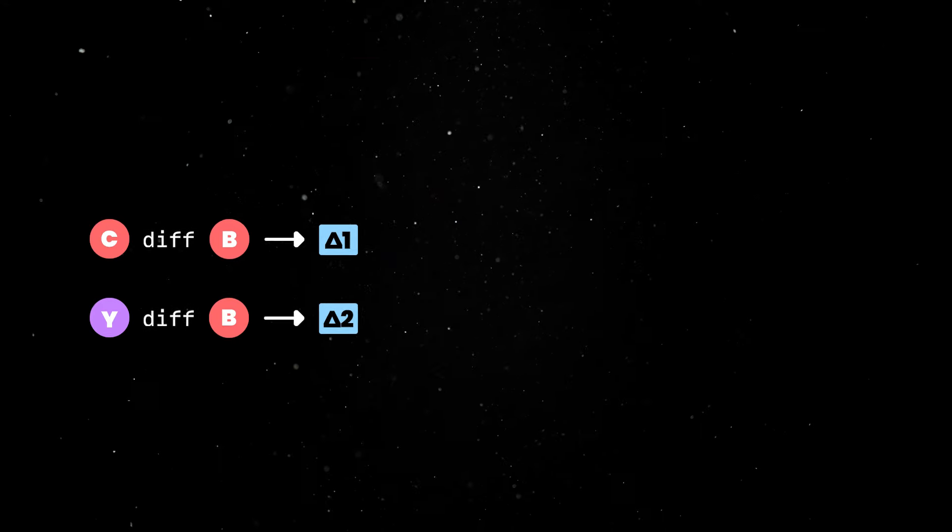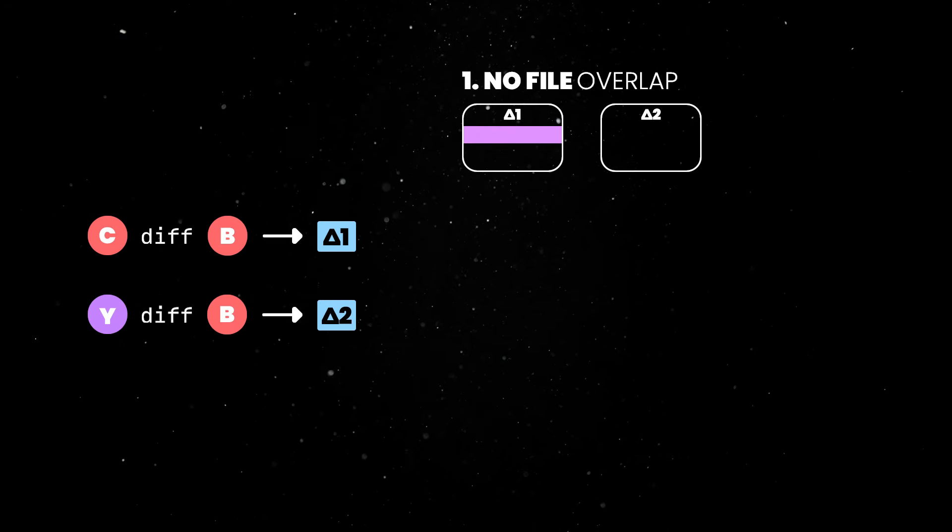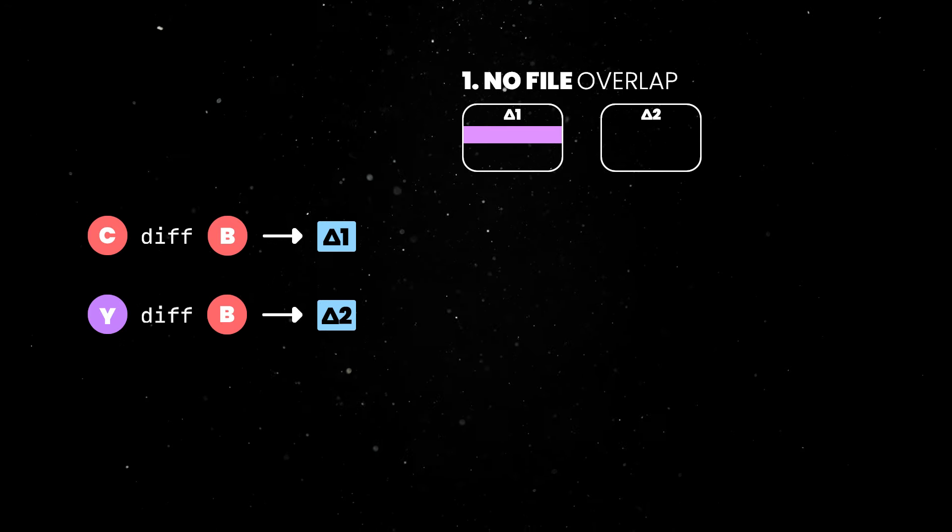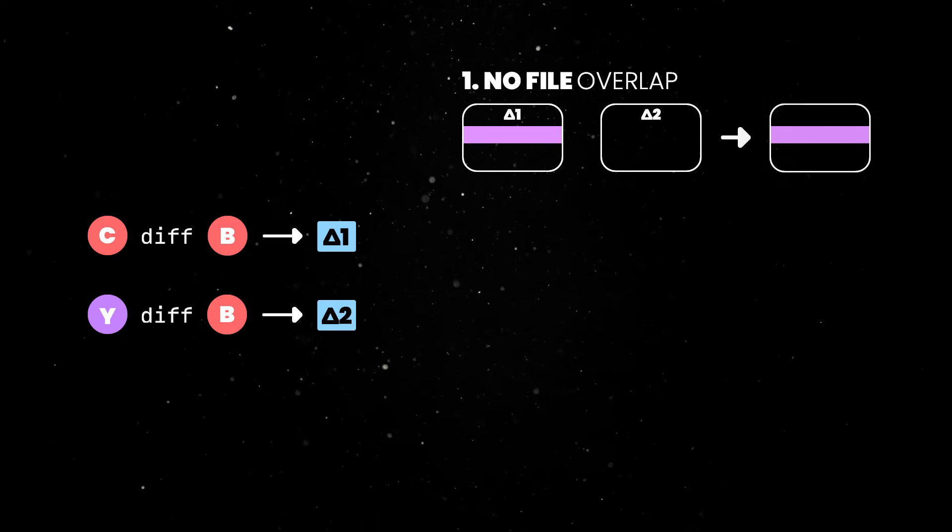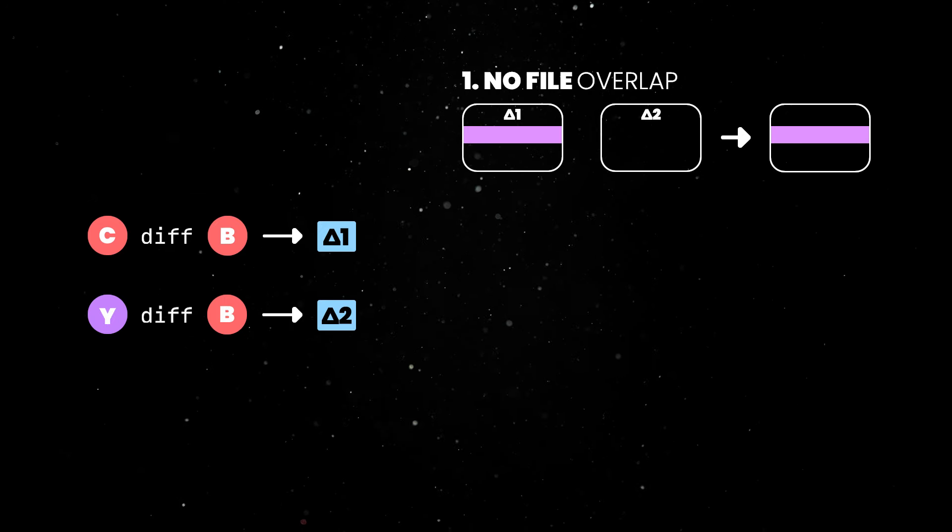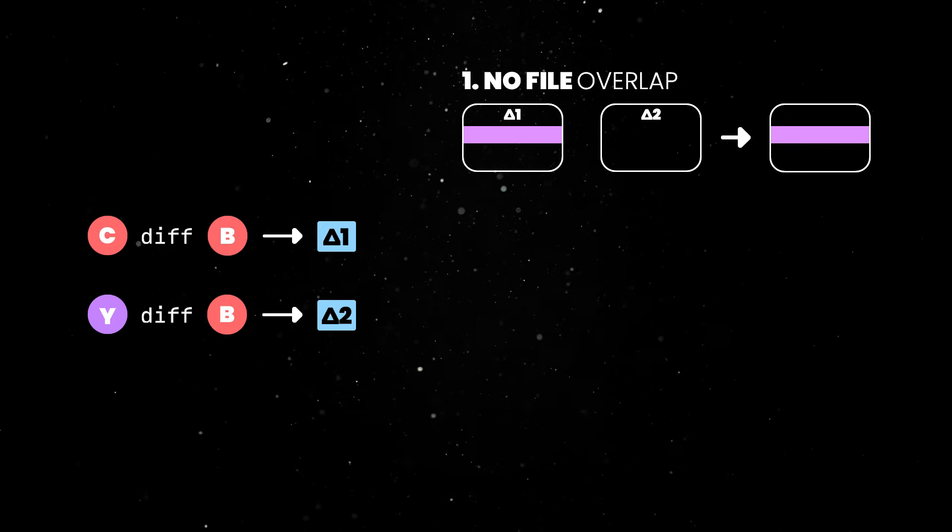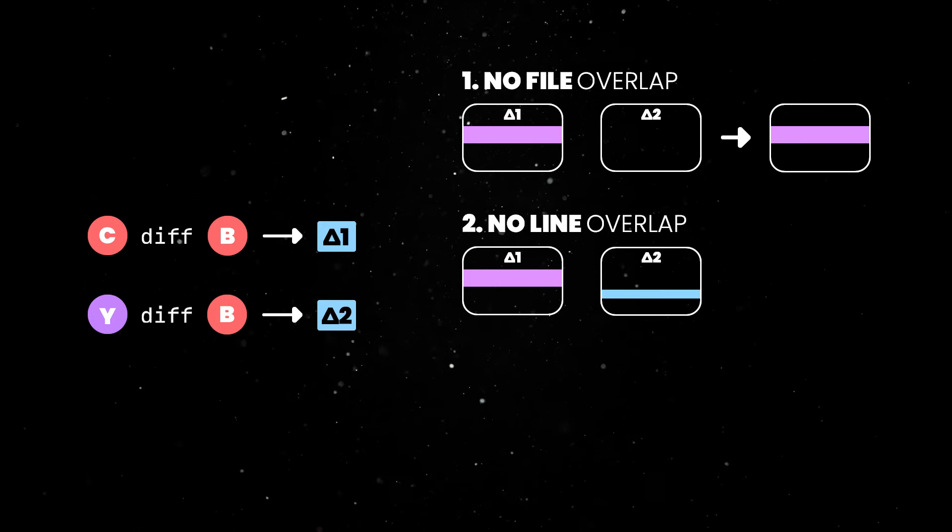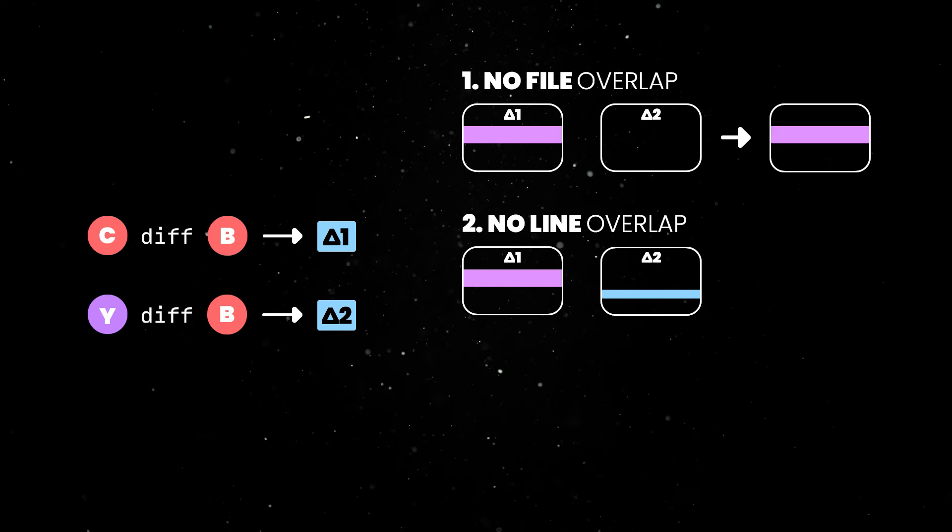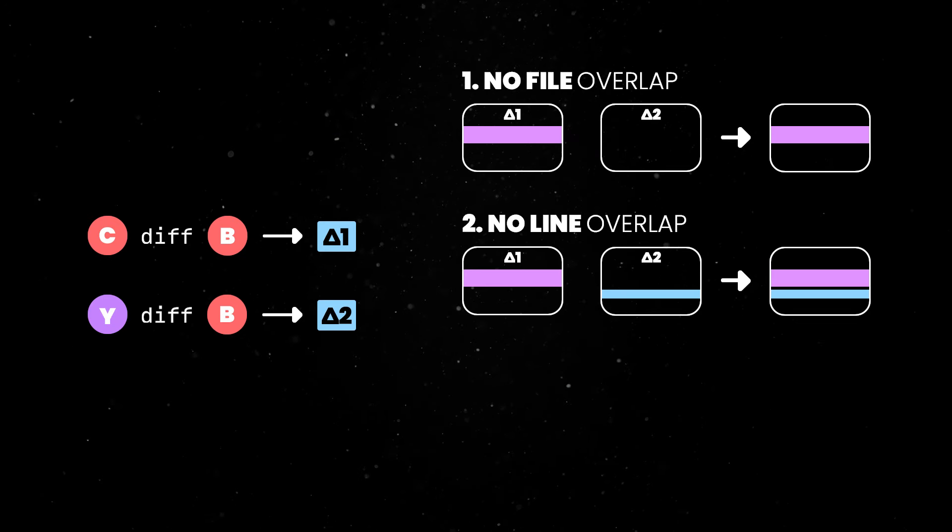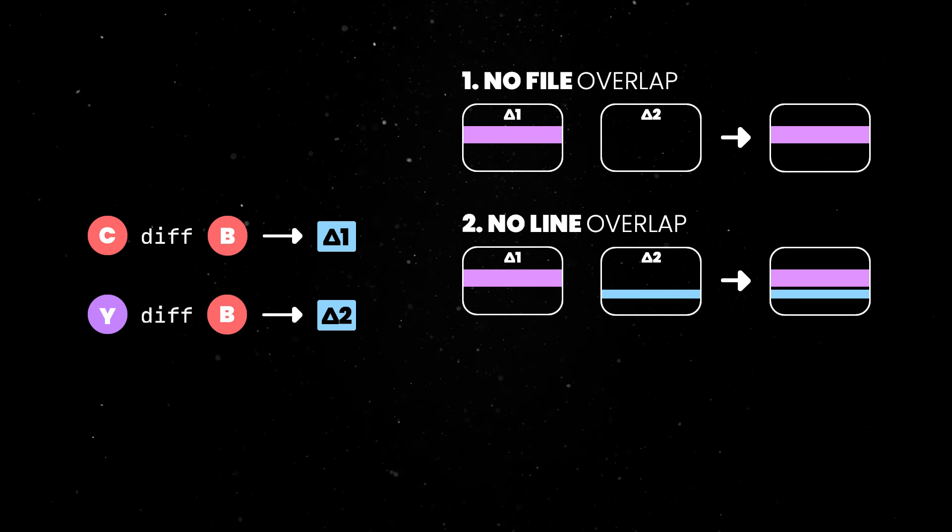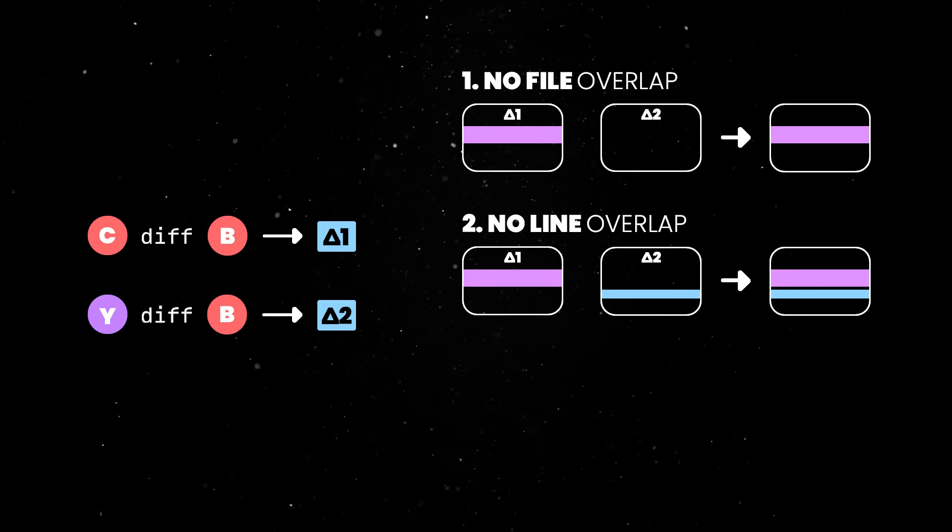There are three possible scenarios. First, these changes could be in separate files. In this case, applying them is straightforward since there is no code overlapping. The second scenario is fairly similar. If the changes are targeting the same file, but the change lines are different, again, we could just update the file in a straightforward manner.